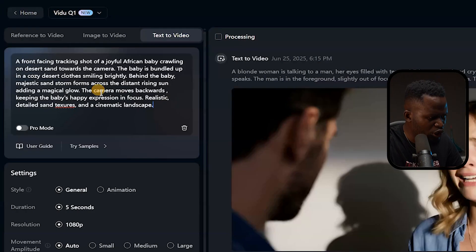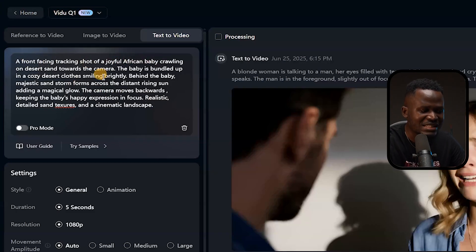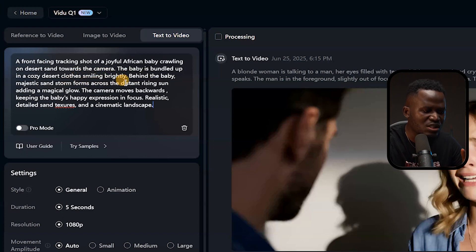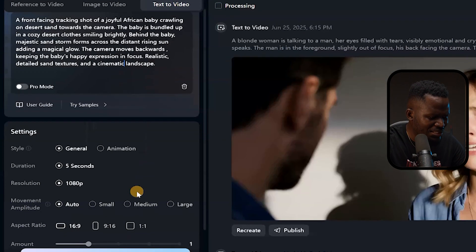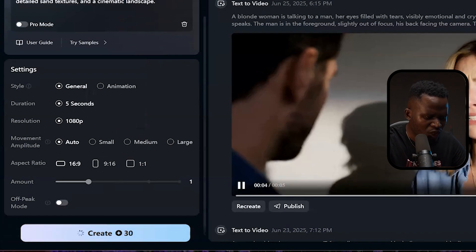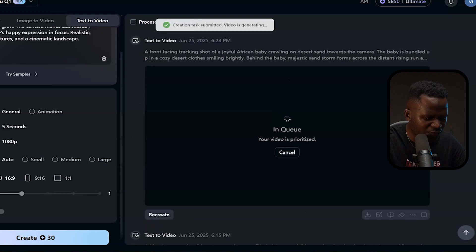Let's generate something else to show you how beautiful this AI is. This is another prompt I wrote, and you can get it by watching to the very end. The prompt says: 'A front-facing tracking shot of a joyful African baby crawling on desert sand towards the camera. The baby is bundled up in cozy desert clothing, smiling brightly. Behind the baby, majestic sand dunes across the distant rising sun add a magical glow. The camera moves backwards, keeping the baby's happy expression in focus — realistic, detailed sand textures and a cinematic landscape.' I'm going to hit Create and let the AI work.